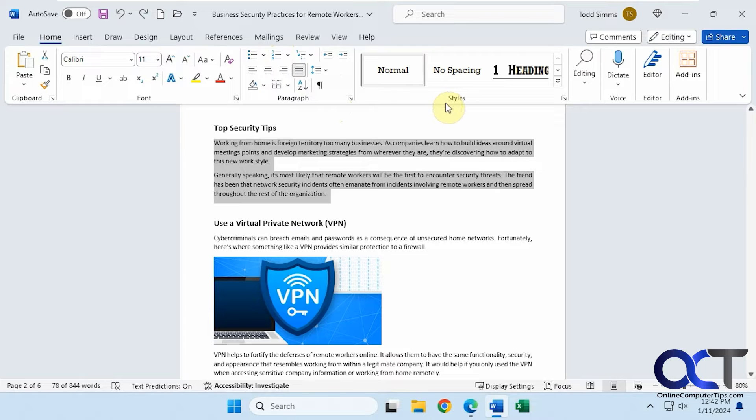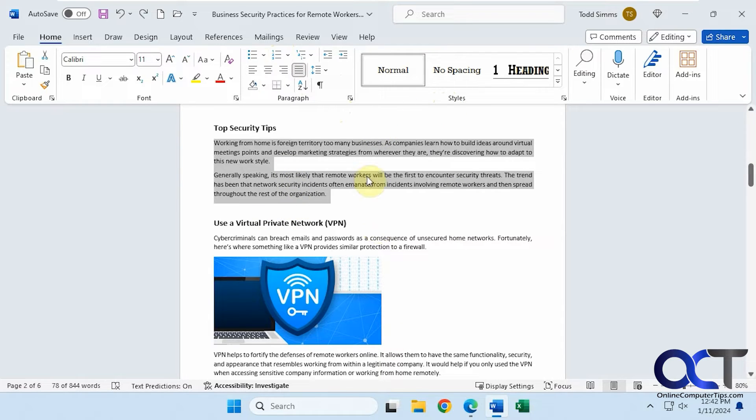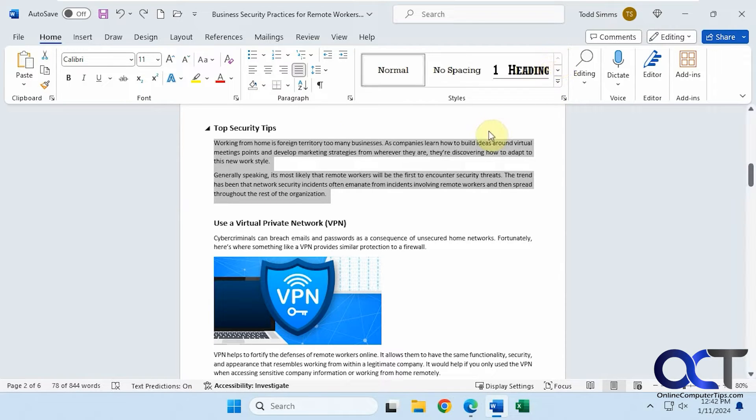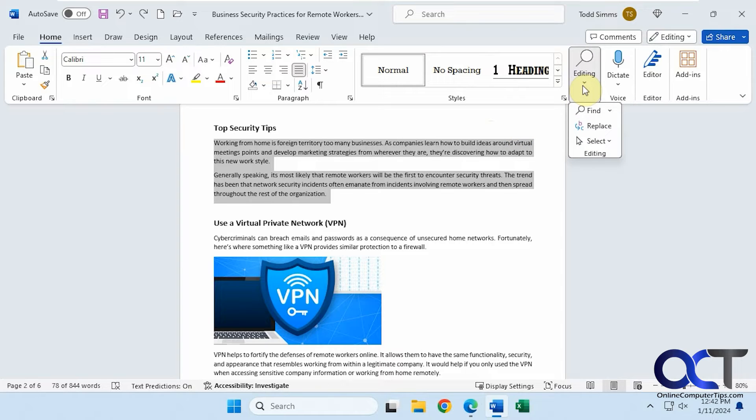Then you have your styles, so these apply to the whole page. This is the normal style, or if you don't want any spacing, you can change your header sizes, title styles, and that type of thing. Then you have your editing options for find, replace, and select.